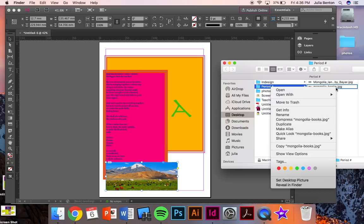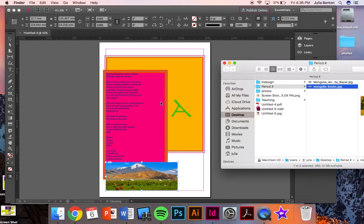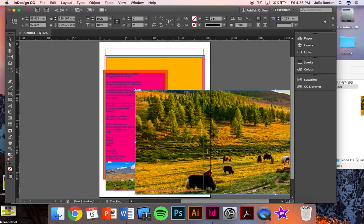Do the same thing with the second photo. When you click on InDesign, the picture will come up with a cursor.